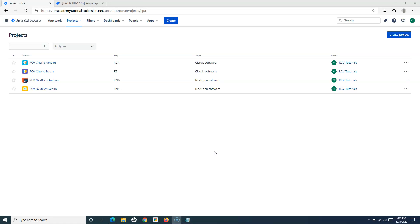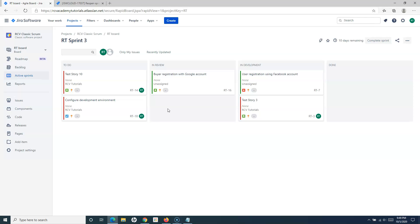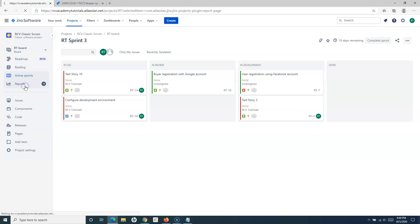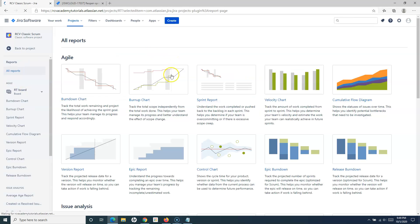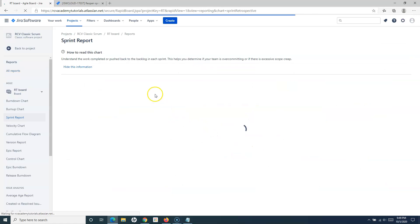Let us cover the classic scrum project first and see how you can reopen a closed sprint in Jira. Reopening the sprint is required multiple times — for example, if by mistake somebody closed or completed the sprint and you want to reopen it. Reopening is not very straightforward because once the sprint is closed you cannot see it on the board, so you have to go to Reports.